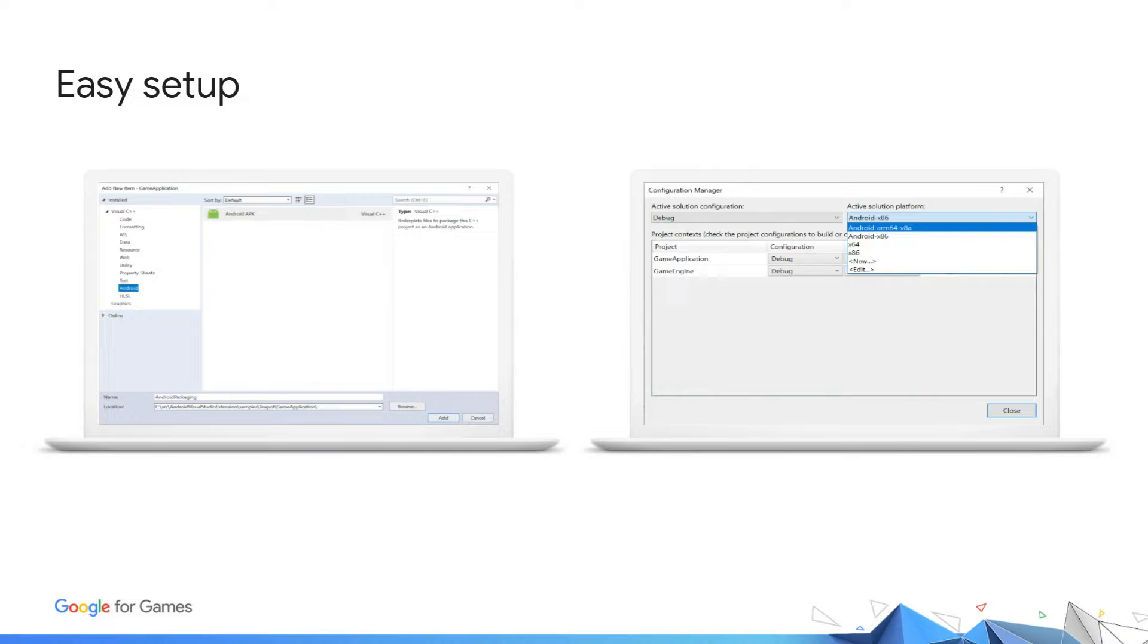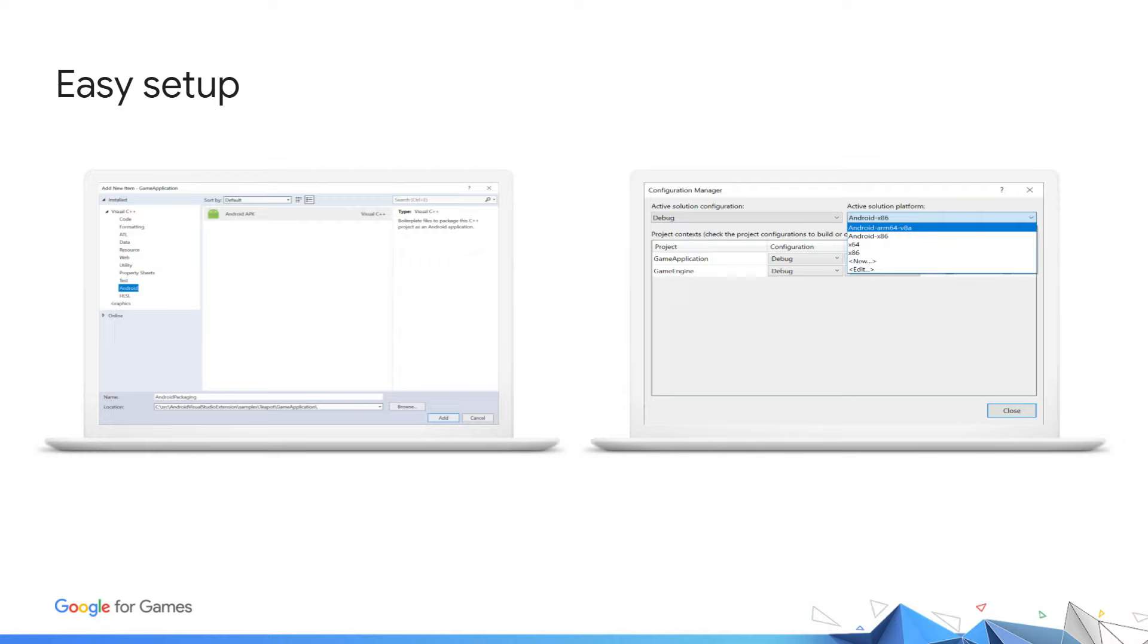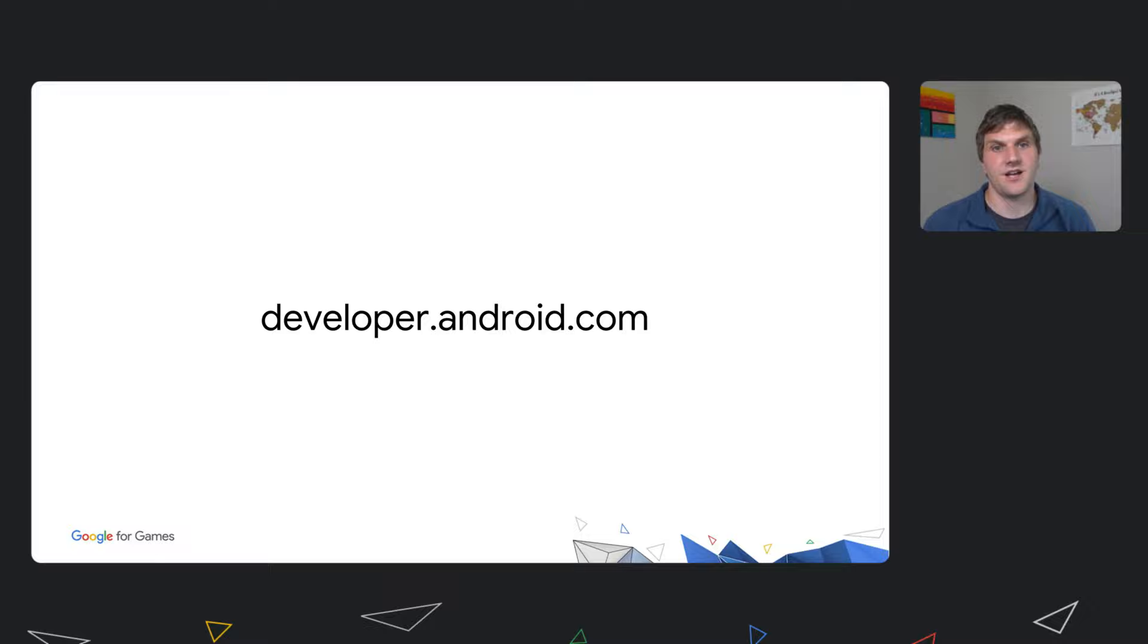After downloading and installing the Android Game Development Extension from the Android Game Development Kit landing page, now in your Visual Studio project, you can add an Android APK template to your project. This template enables building and packaging an Android APK. With this, you can treat Android development as you would any other platform using Visual Studio. For detailed steps, please check out our documentation at developer.android.com.